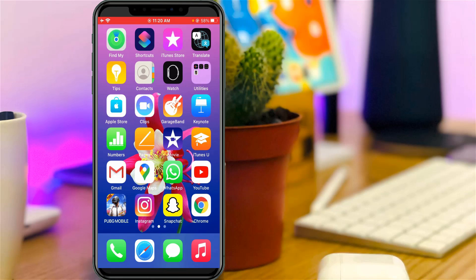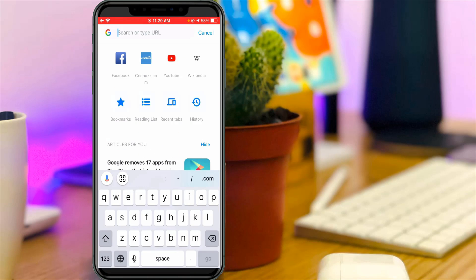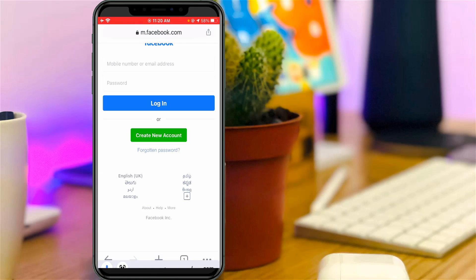First of all, open your Google Chrome web browser or any other web browser, and then search m.facebook.com and complete your login details.